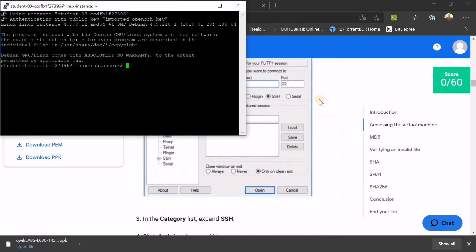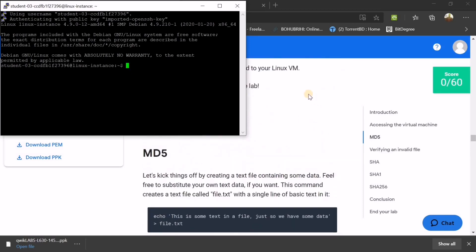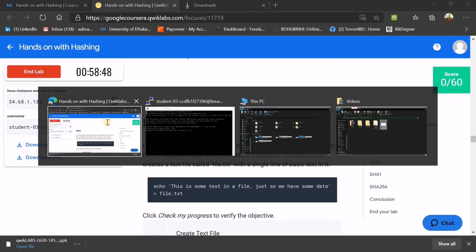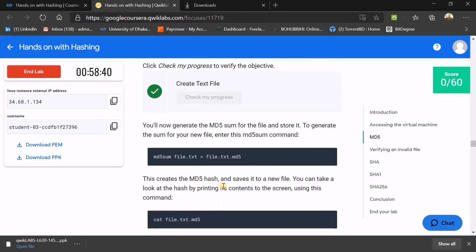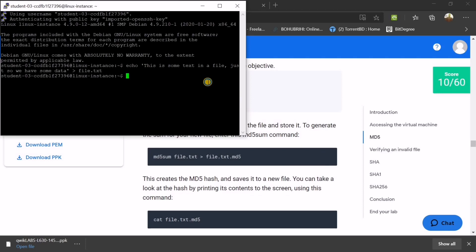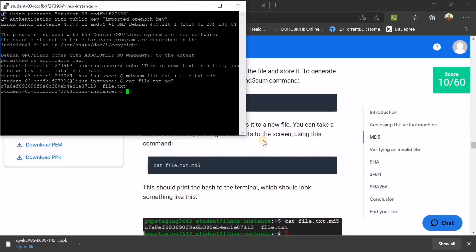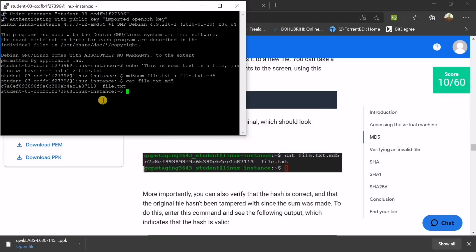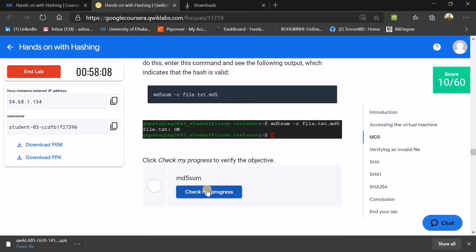Now we need to enter the commands and get output using the 'cat' command. First, we start with MD5: copy the MD5 command and press Enter. This creates a .txt file. Then run 'md5sum' — copy, right-click, Enter. You can see the file output showing '1 1 3 1 1 3'. Next, run 'md5sum -c file' and press Enter.